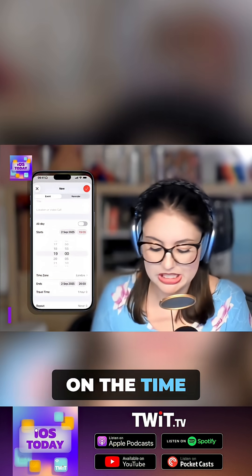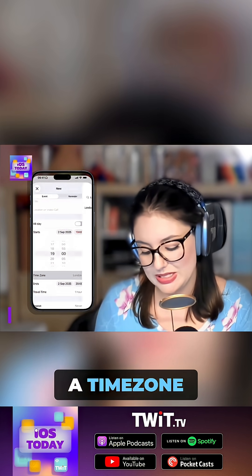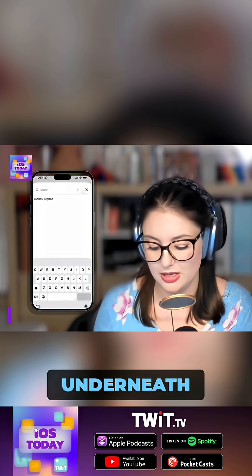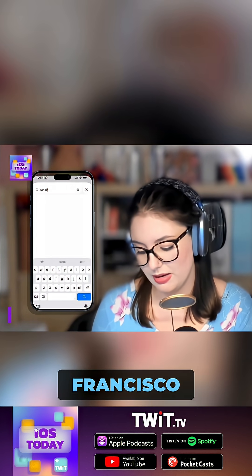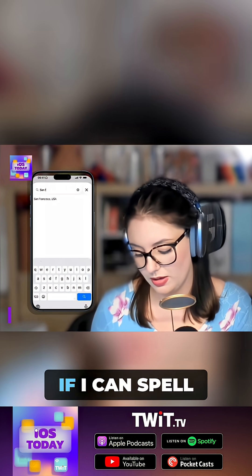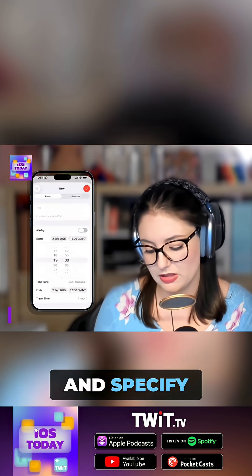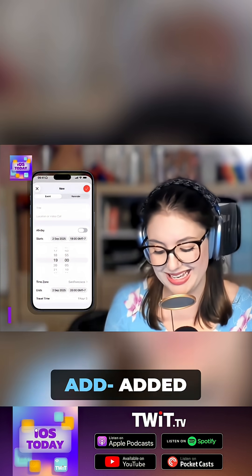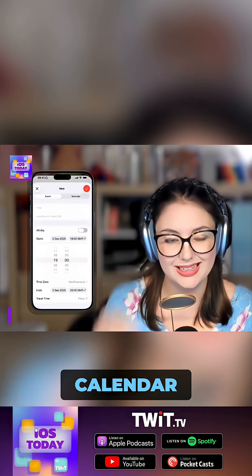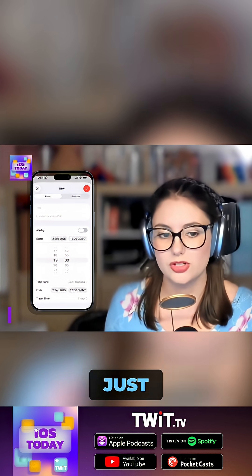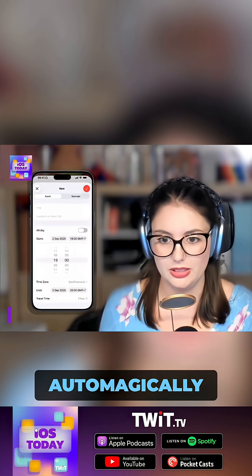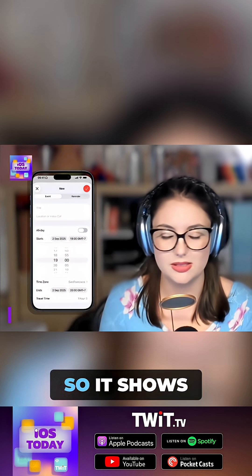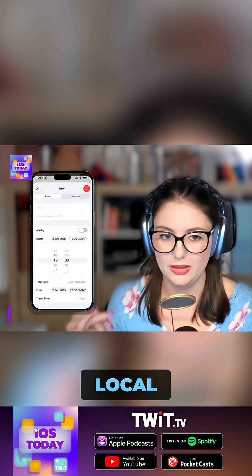And when you tap on the time to select a time, there is also a time zone option that appears underneath. So I can then type in, for example, San Francisco, and specify that it is at a particular time. And then when that event gets added to my calendar, it will just automatically translate to the correct time for me — it shows the time in my local time zone.